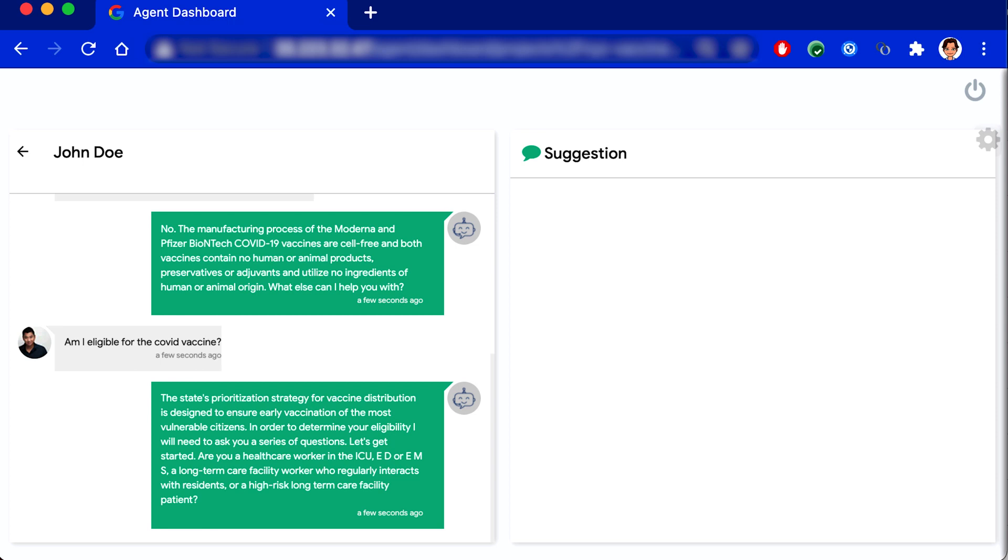Are you a healthcare worker in the ICU, ED or EMS, a long-term care facility worker who regularly interacts with residents or a high-risk long-term care facility patient? No.